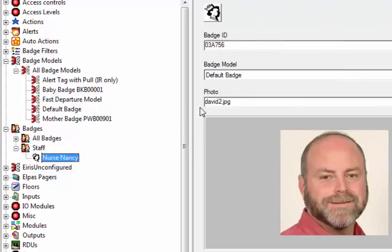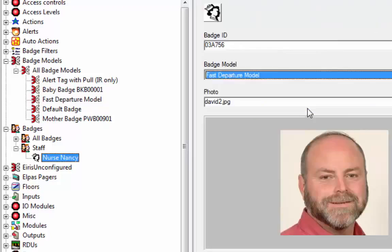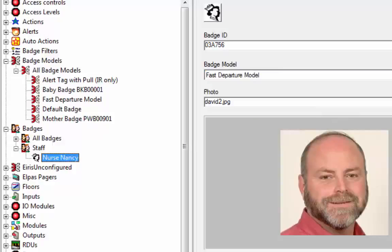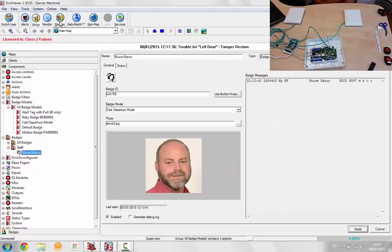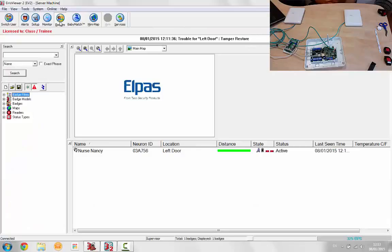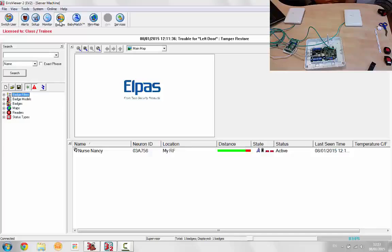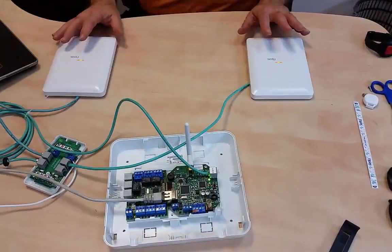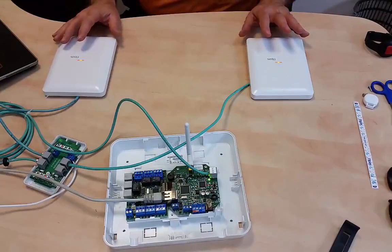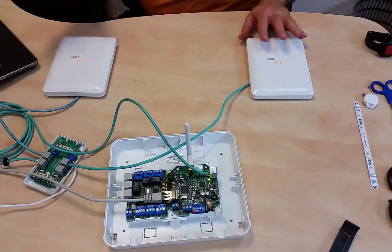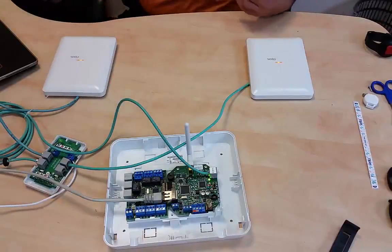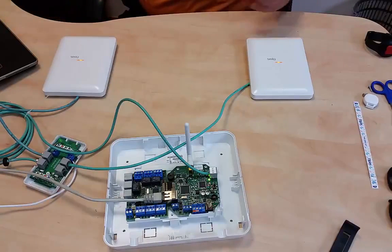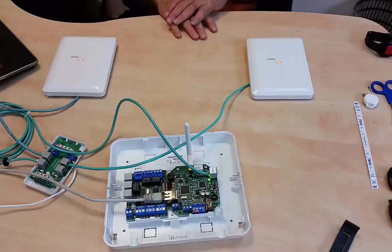And now I'm going to go to my badge. There's Nancy. And associate it with the fast departure model so that when it leaves the LF, it leaves the LF quickly. Move it into the left door and as soon as I move it out, it will relocate out my RF. And you don't have to wait five or ten seconds for that to occur. So now we have essentially three locations: the RF location when the tag is not under the LF and the two LF locations.